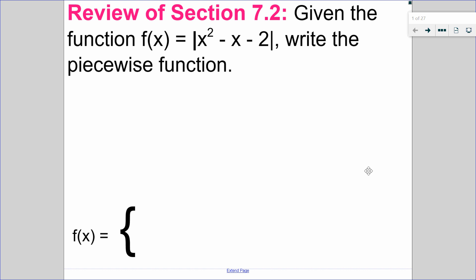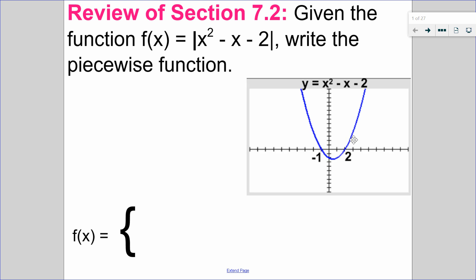So given this function, f of x equals x squared minus x minus 2, all in absolute value, write the piecewise function. The very first thing we want to do is look at the graph. All I need to know on the graph is the direction of the opening and the x-intercepts. That's all I need to figure out what my piecewise function is.